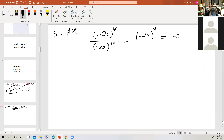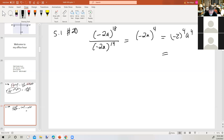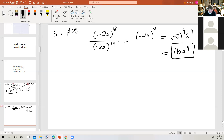But now I have a product raised to the fourth power. So I attach the power to each factor inside. Negative 2 times negative 2 is 4, times negative 2 is 8, times negative 2 is 16. And a to the fourth is just that, a to the fourth. We okay with that? Any questions there? No.